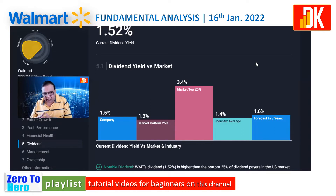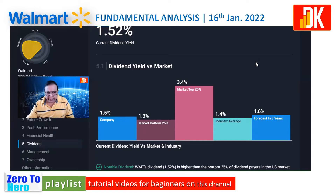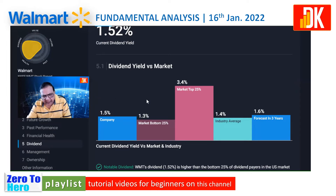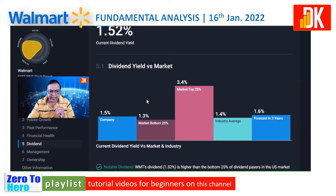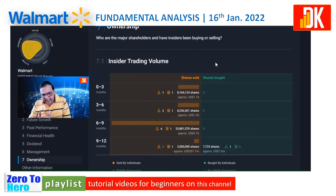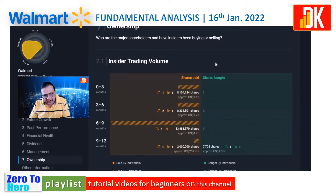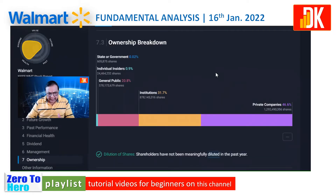Walmart is an established dividend player in the US stock market. Its current dividend yield calculates at around 1.5%, which is higher than the bottom 25% of companies paying dividends in the US stock market. There has been significant insider trading volume tilted towards the selling side — insiders have sold stocks in the last couple of months.